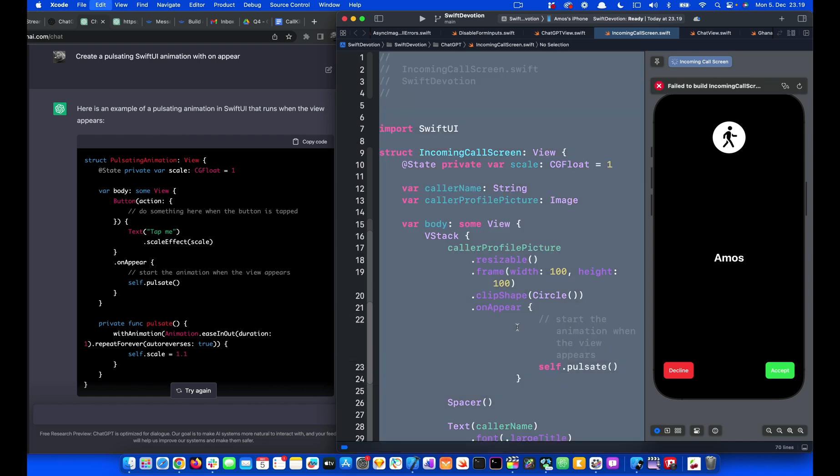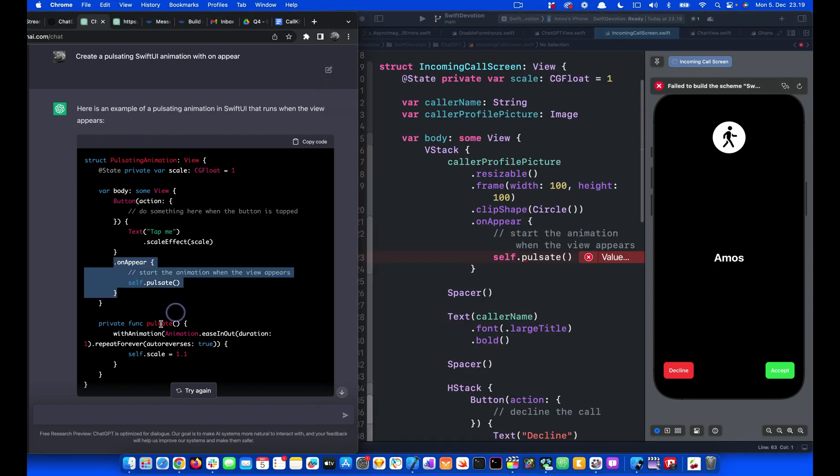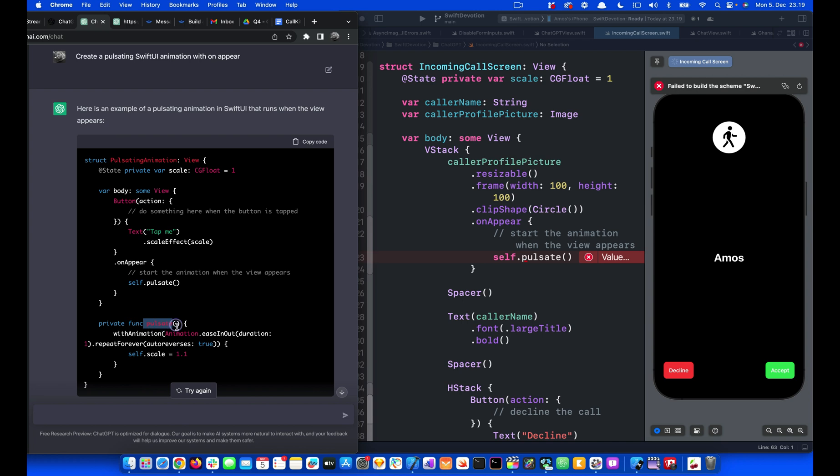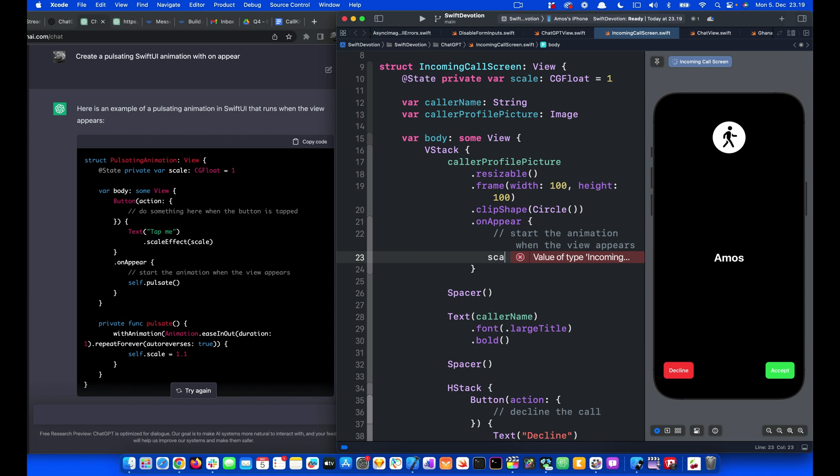And then I will select everything and align the code. Here it uses a function pulsate, but we can use the state variable directly without using the function itself. So let's remove this one and use the state variable instead. Because we have already added it here, scale, so I'm going to put scale.